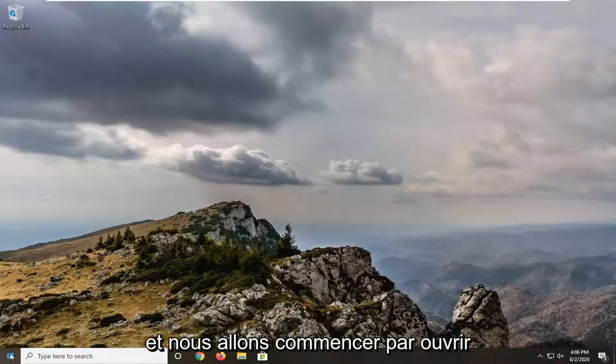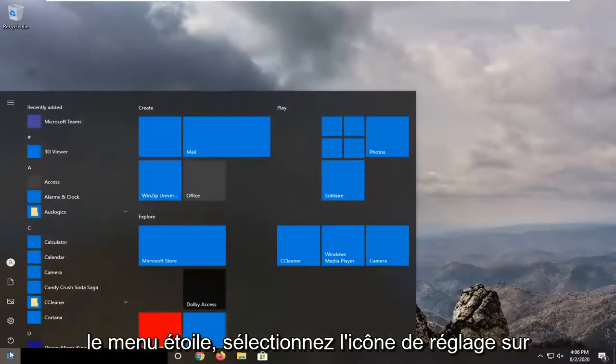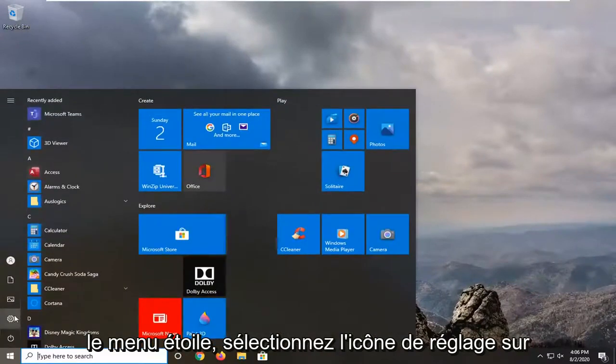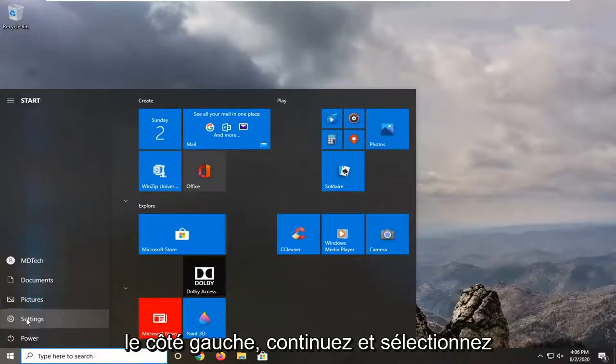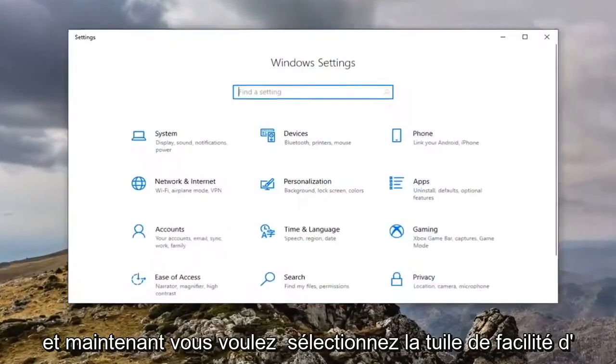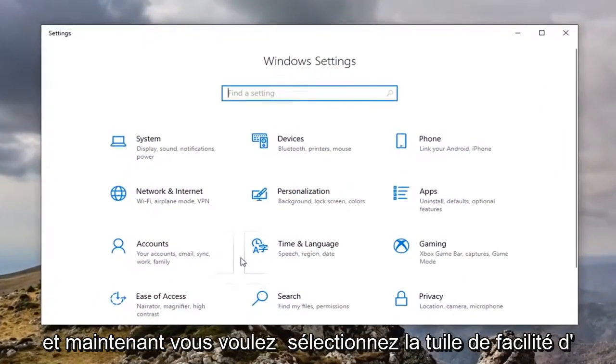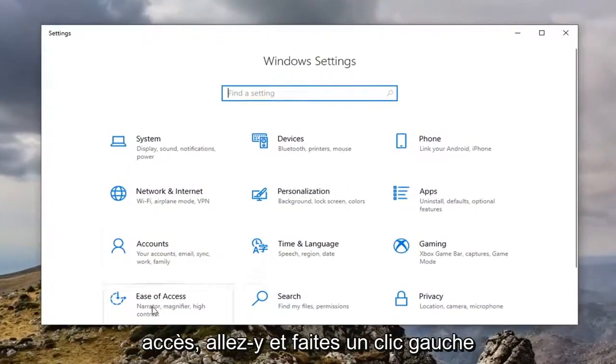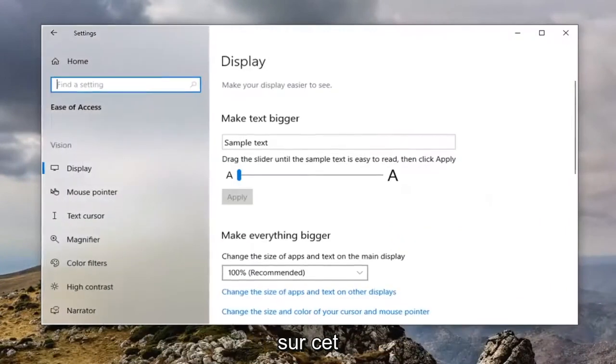We're going to start by opening up the start menu, select the setting icon on the left side, just go ahead and select that. Now you want to select the ease of access tile. Go ahead and click on that.